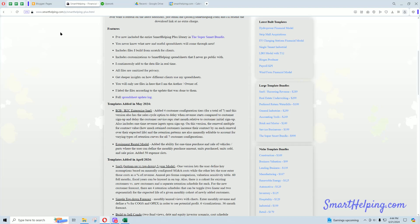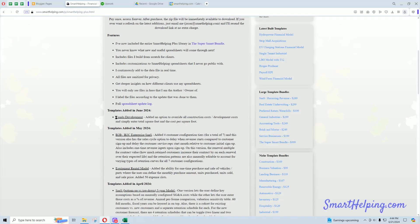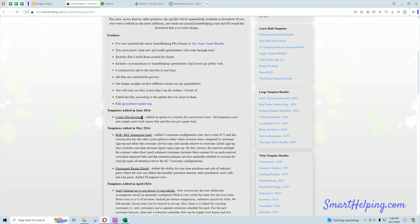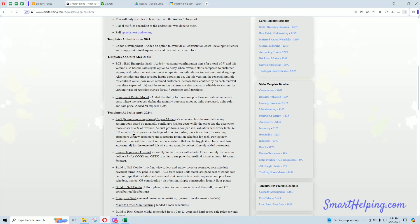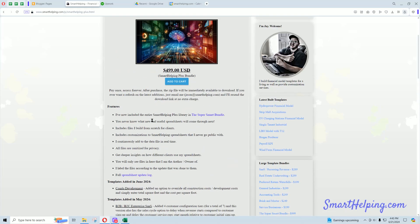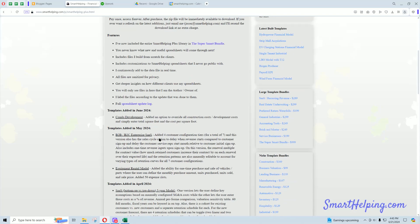basically I'm adding models there that I do customizations to that don't hit the public version, or build from scratch models I've done for clients that don't end up hitting the public version but I still think they're valuable. So you can buy all those in this bundle here.